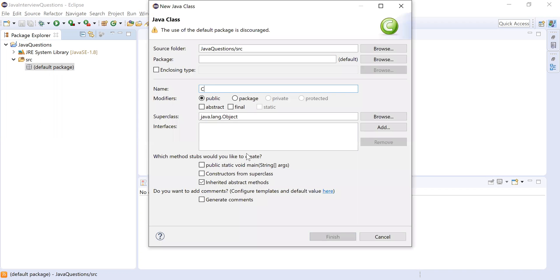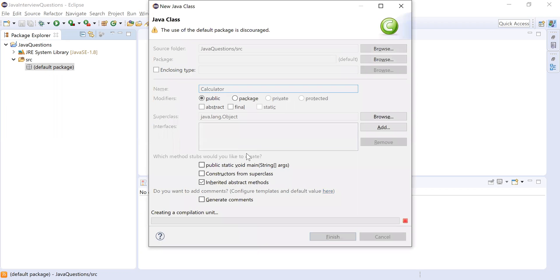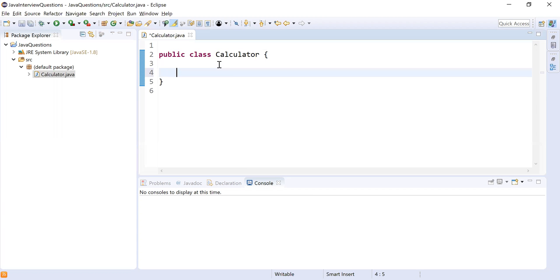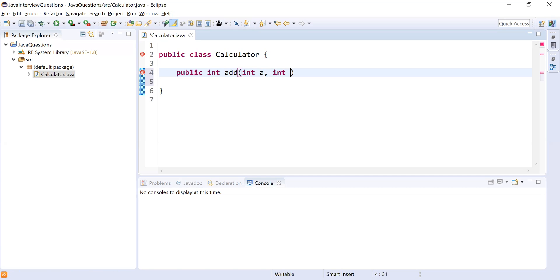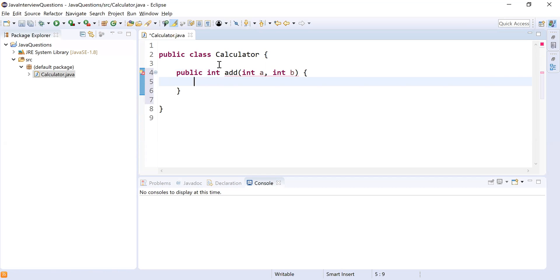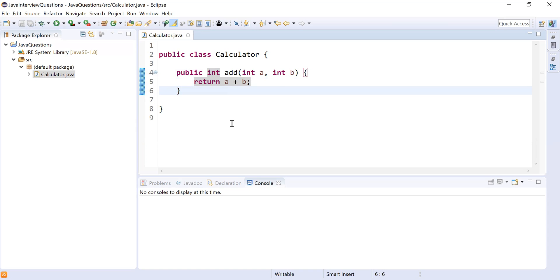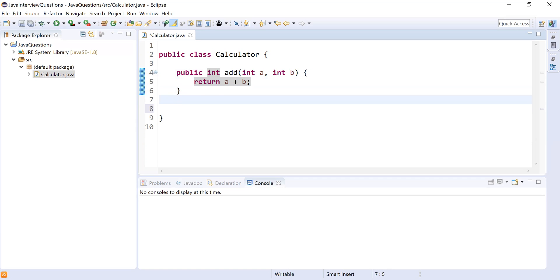I'm going to create a new class called Calculator. The responsibility of this class is to add numbers. We'll have a public method `add` that takes two parameters — int a and int b — and returns the addition of these two parameters: a plus b. This method accepts two integer parameters and returns their sum.